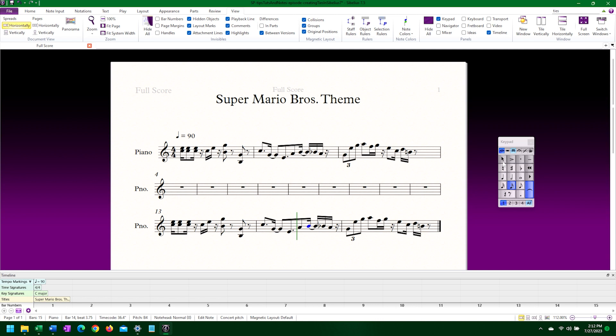Now when I play the bar back, the MIDI recognizes both of the ties for what they are, and the playback sounds correct.